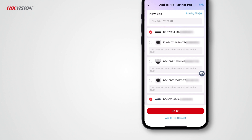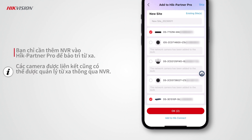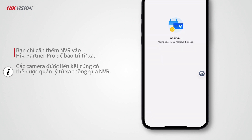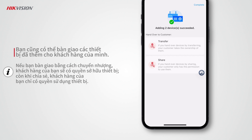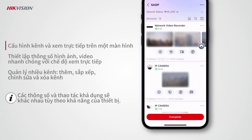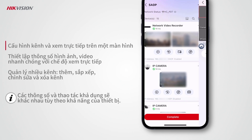Since cameras are already linked to the NVR, you just need to add the NVR to Hike Partner Pro for remote maintenance. Linked cameras can also be managed remotely through the NVR. If needed, you can also hand over the devices to your customer — by transferring, your customer takes ownership of the devices, while by sharing, your customer only has permission to use them.